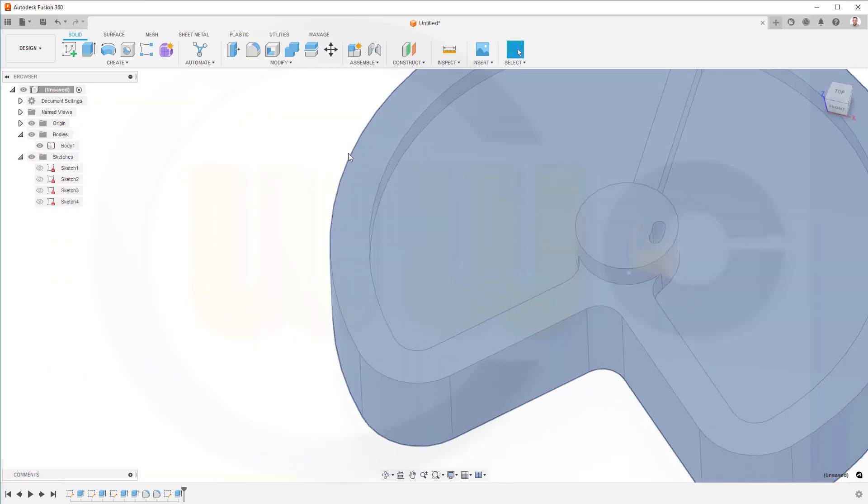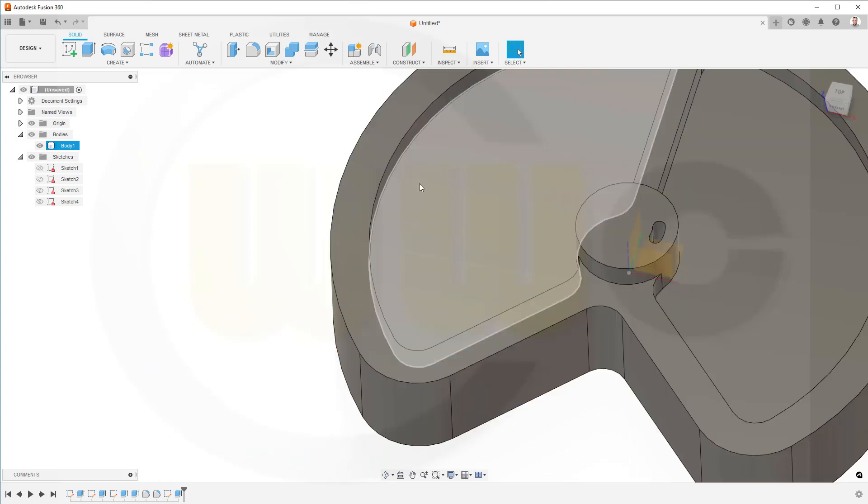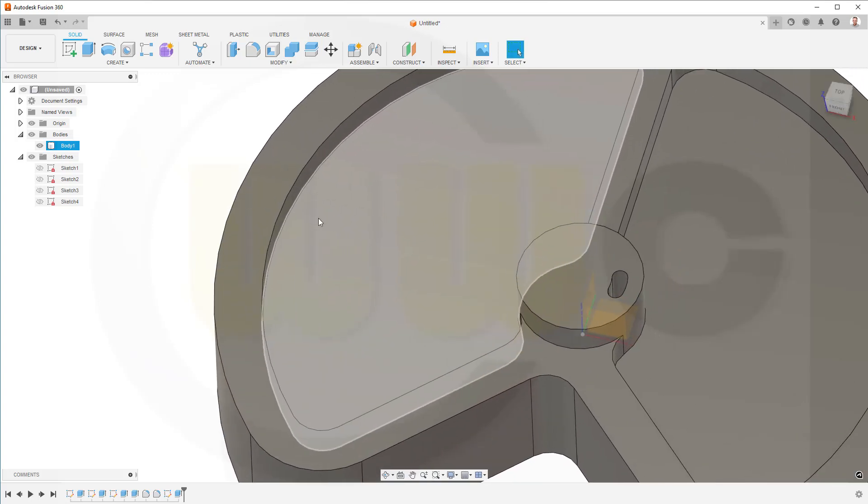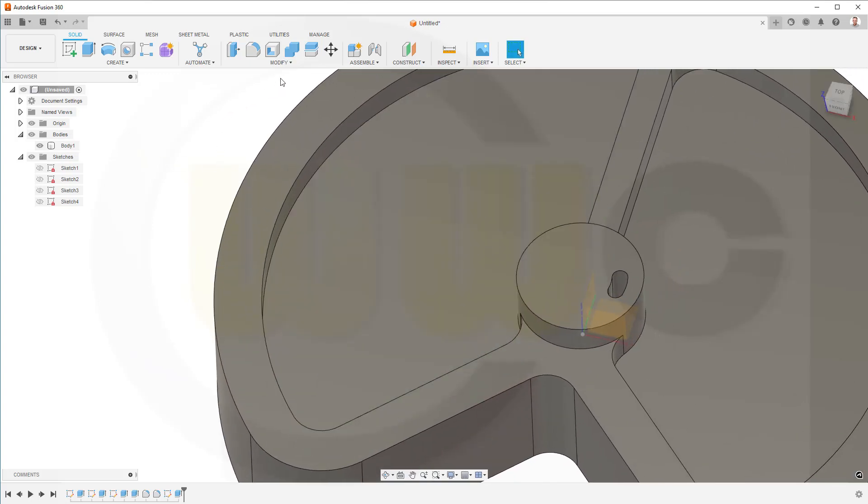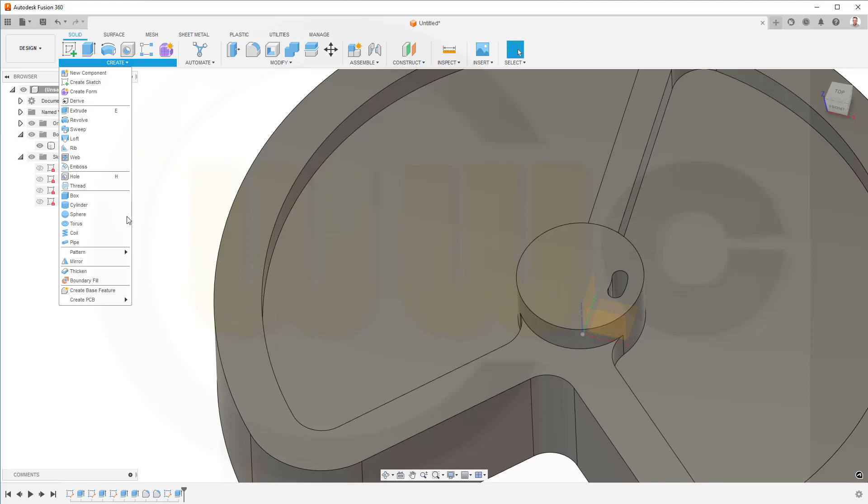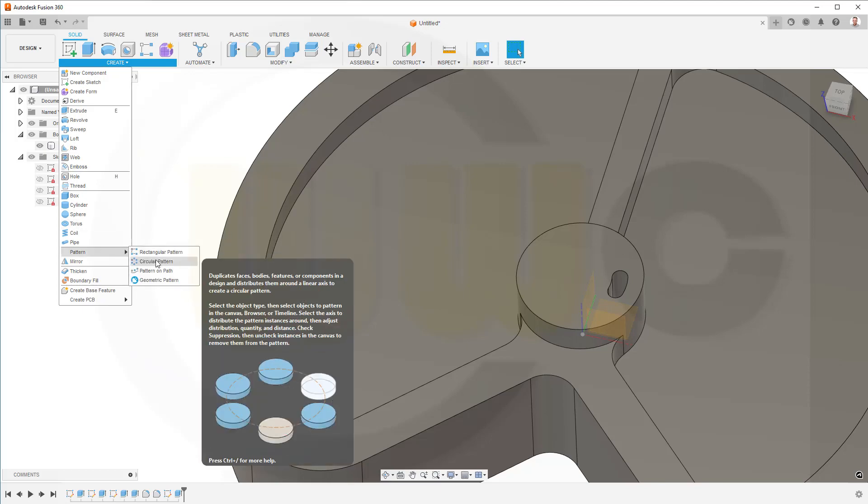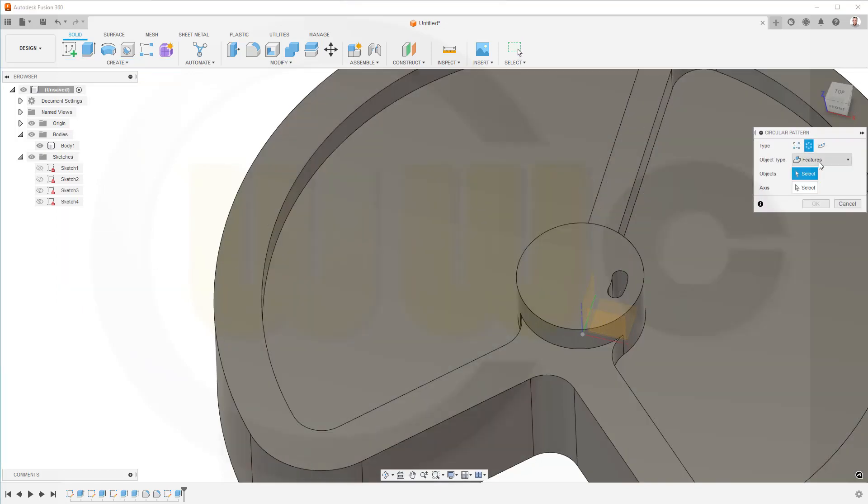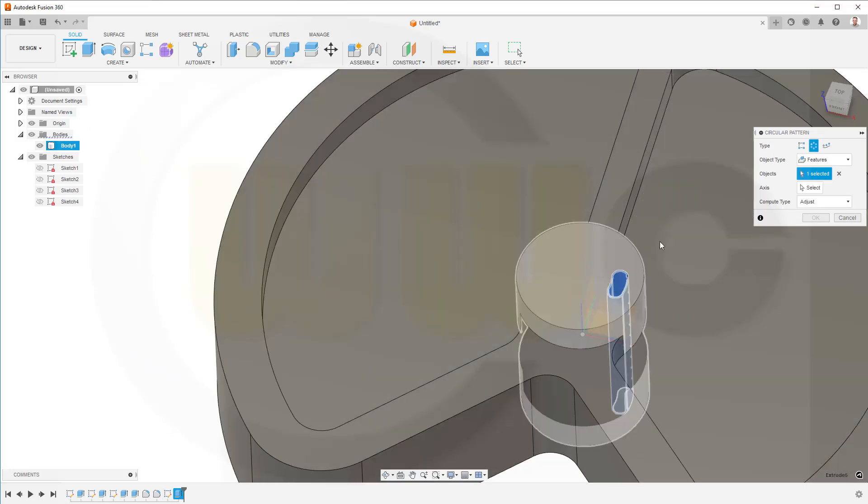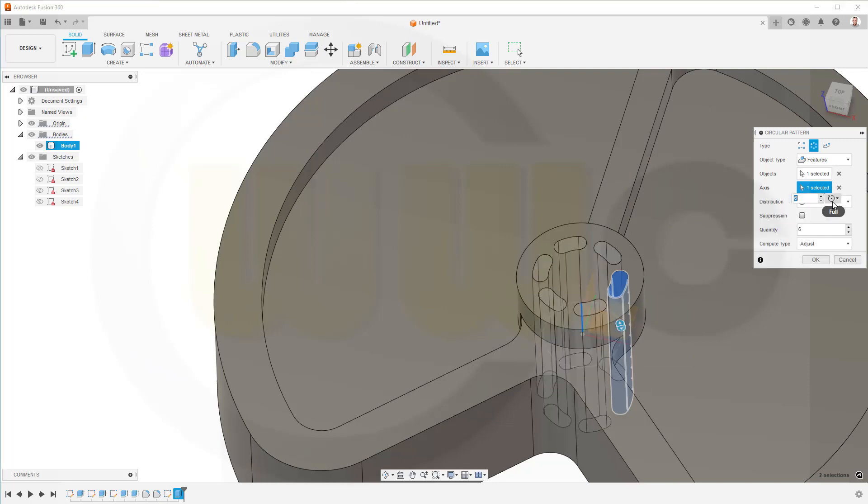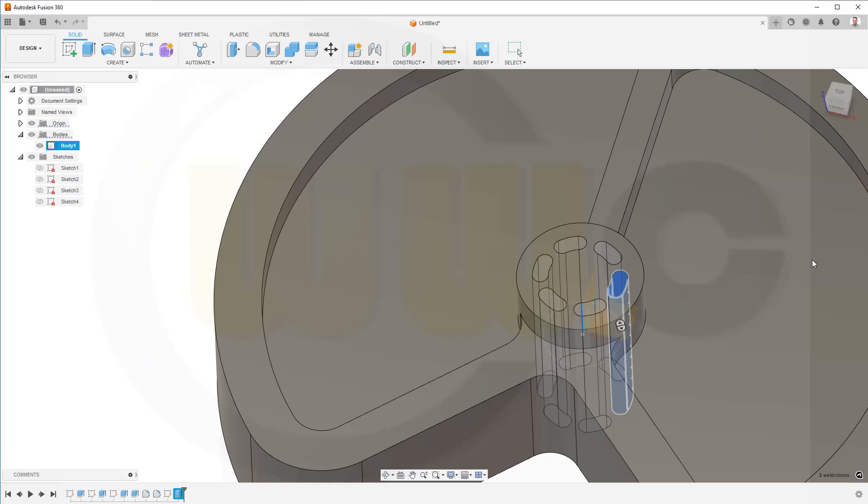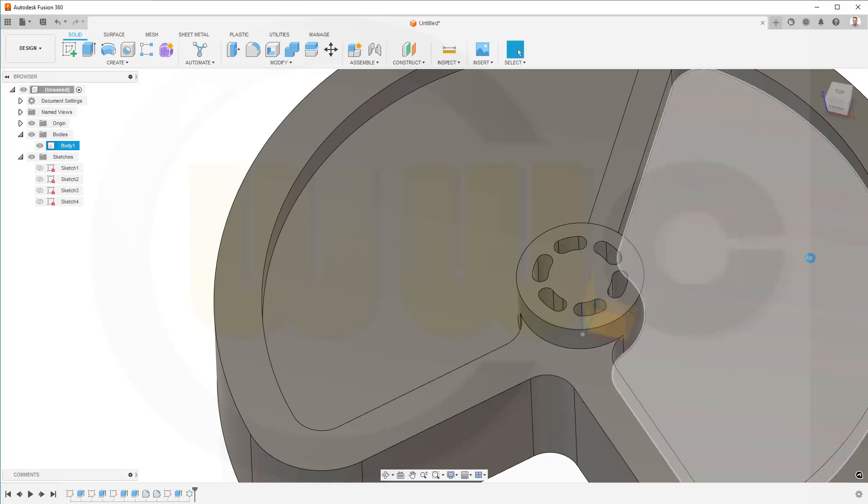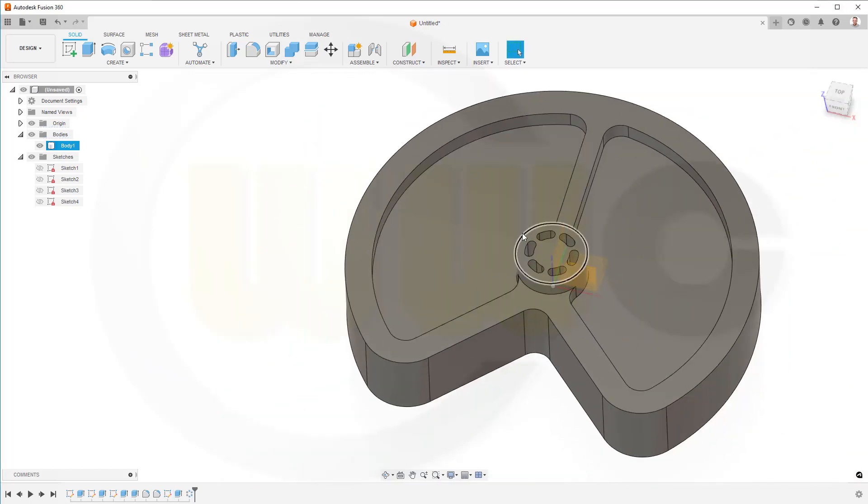Next, I need a circular pattern. Go for create, pattern, circular pattern. I want to pattern a feature. Yes, that would be that extrude here. The axis would be the set axis. And I want to have 6 instances, equal spacing. And confirm. Great.